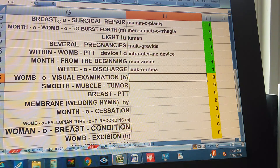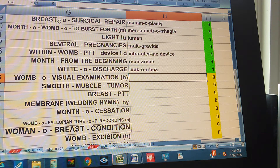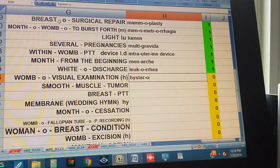Womb, visual examination — and womb is with H. Hysteroscopy.